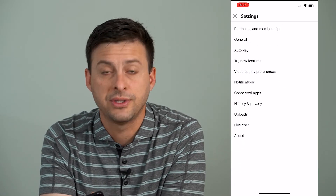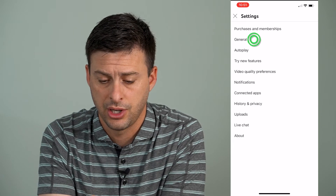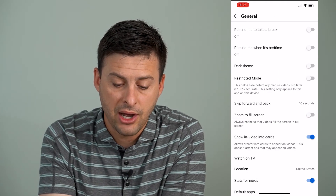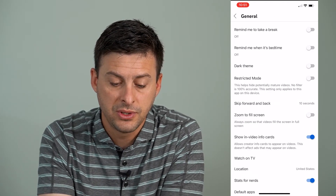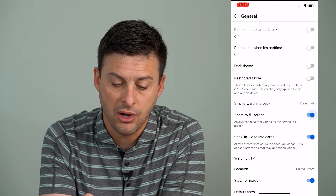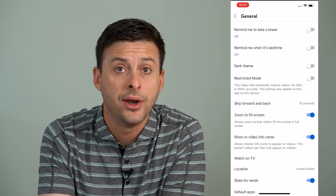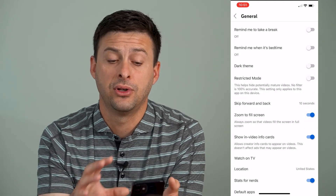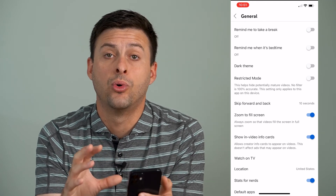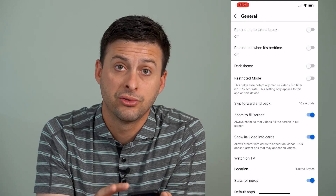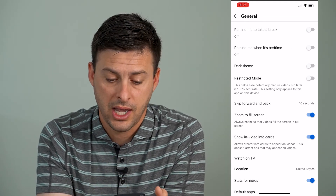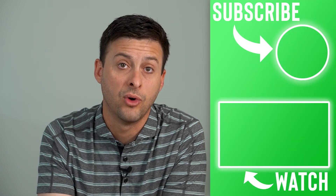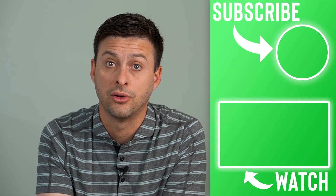and then we'll tap on settings towards the bottom here. Now, we'll tap on general, the second option. And you can see about midway down is zoomed to fill screen, and I can toggle that on, and then it will always zoom to fill my entire iPhone or Android screen if I want it to. And you can always toggle that off if you don't want that toggled on.